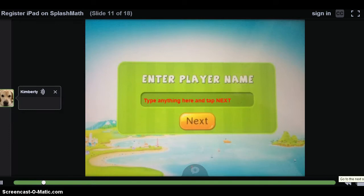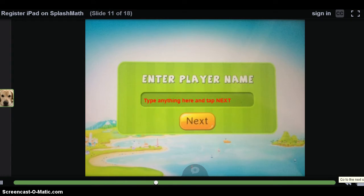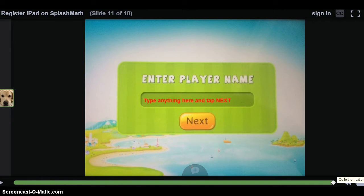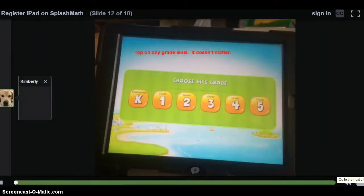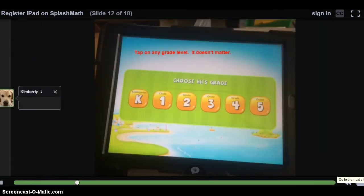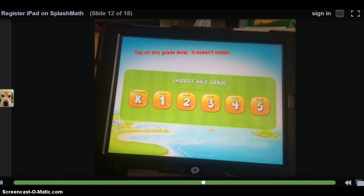If a student got the initial screen and hit Play instead of hitting Already Registered, they would initially come to a screen that says Enter Player Name. If the iPad you are working on says Enter Player Name, type in any name and hit Next — it doesn't matter because you are going to unregister the name anyway. On the next screen, students will be asked to choose a grade level. They can choose any grade level, since we are going to be walking back out of registration.